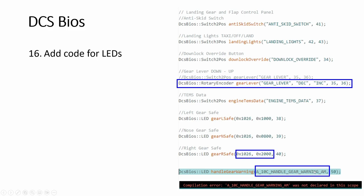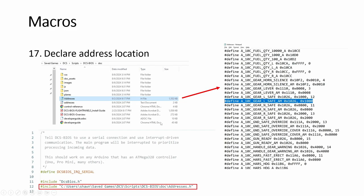You're going to get this compilation error, whatever is not declared. This is a macro. So somewhere it has determined that this macro name means this or this or whatever. Each one of them is given a name and the actual address.